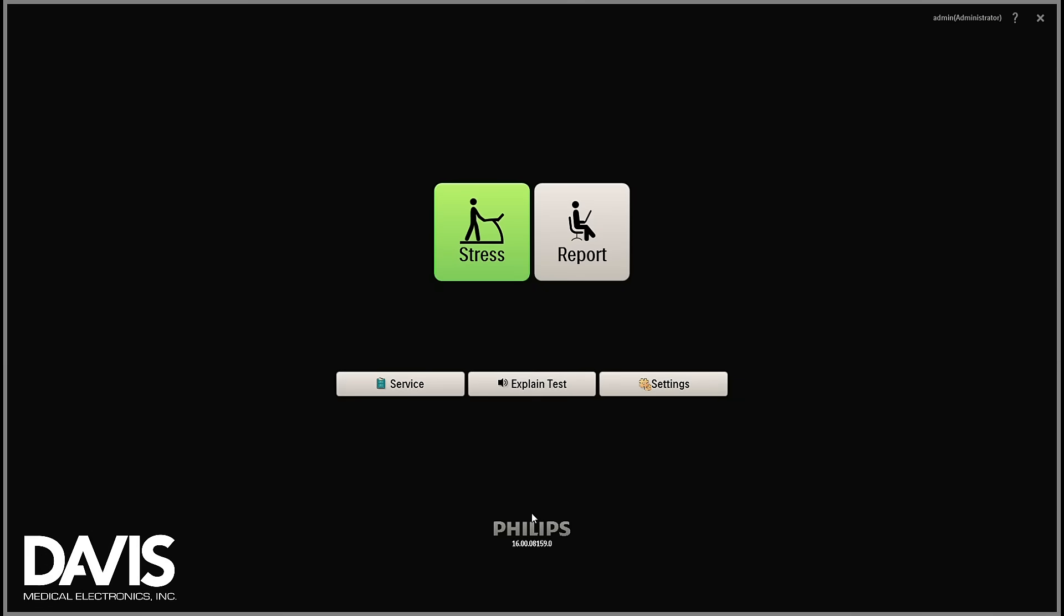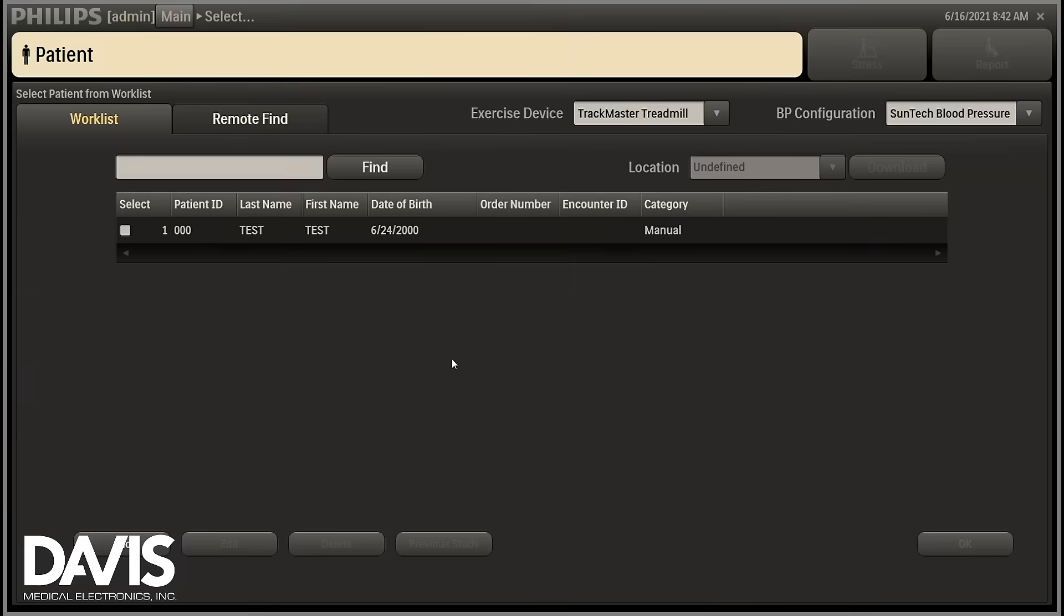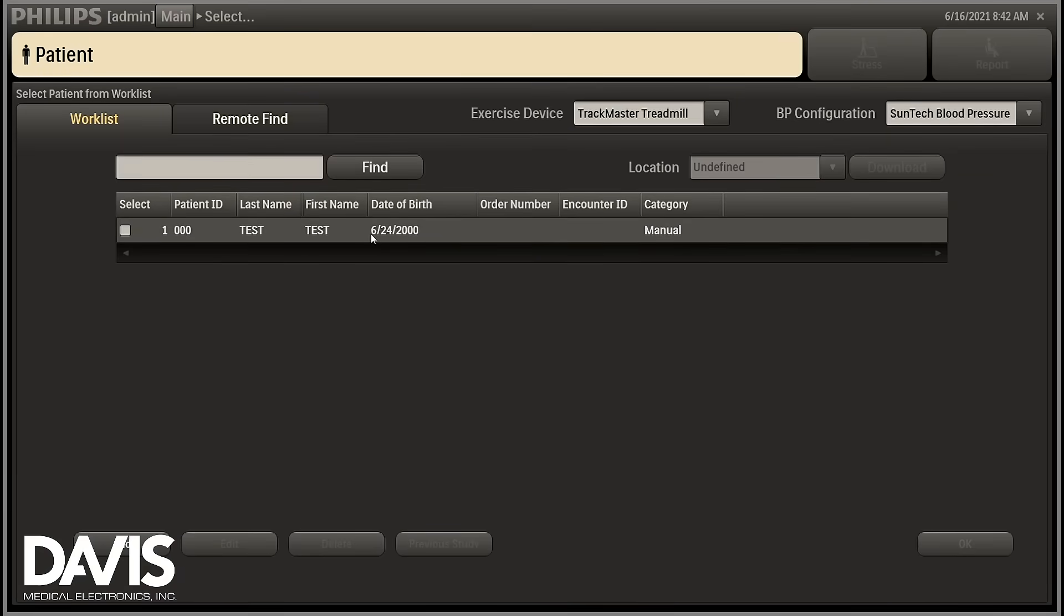To verify that your patient module is communicating, go back into your software, select stress, and select a patient study.